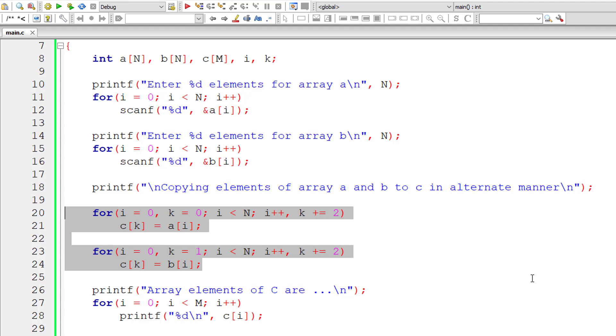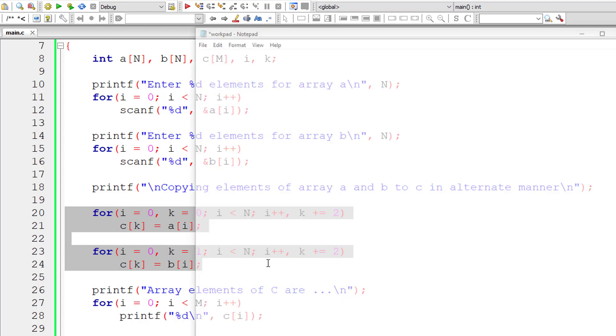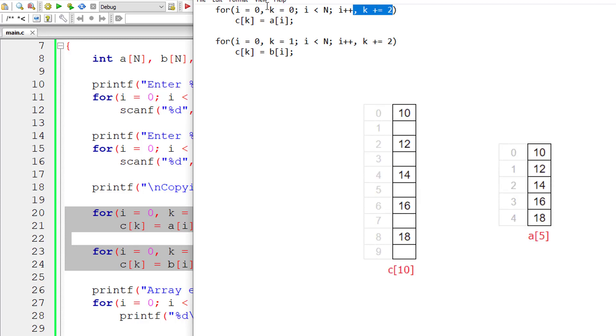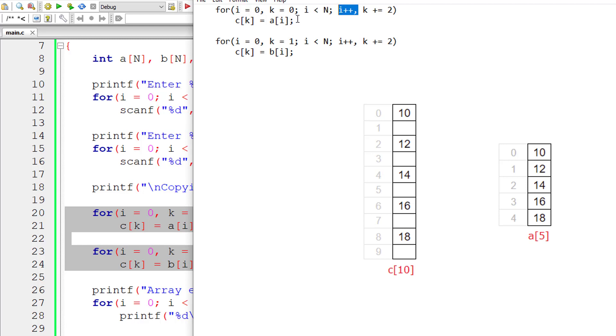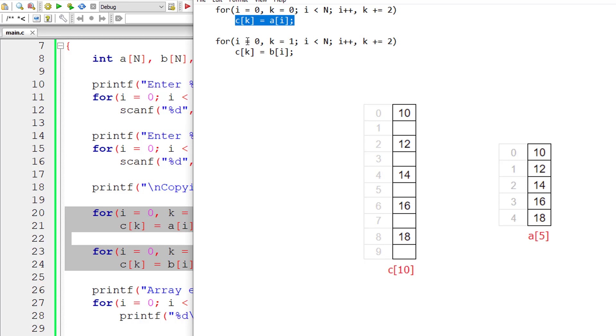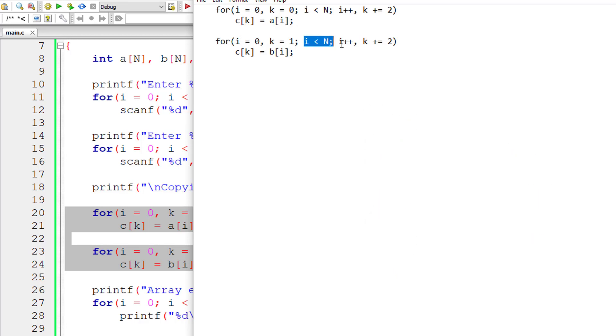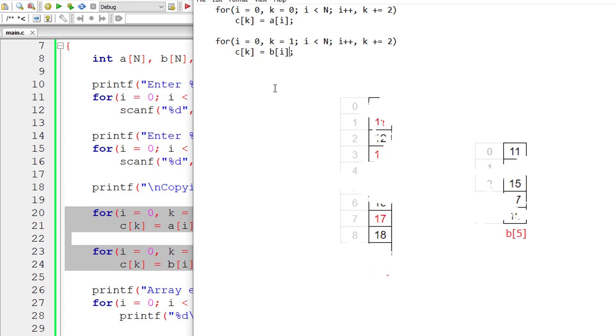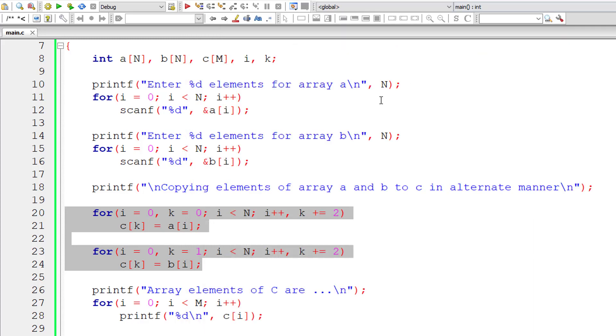So this is the main logic to copying the elements of array A and B in alternative positions of third array C. And also know that the size of the third variable that is resultant array variable is equal to the size of first array and second array. That's it. Very simple logic.